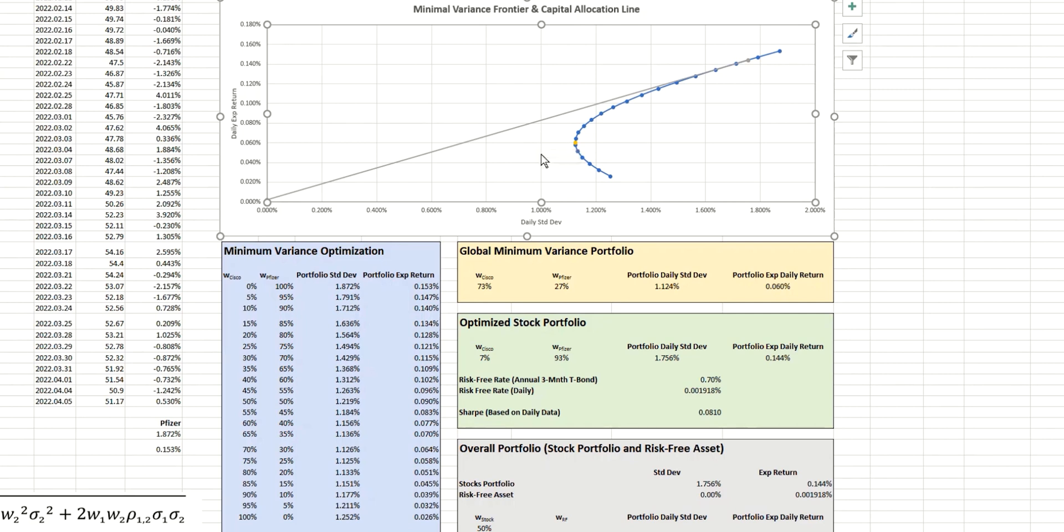So the next thing we want to do is to work out where, on this capital allocation line, we need to be for a particular level of risk appetite.